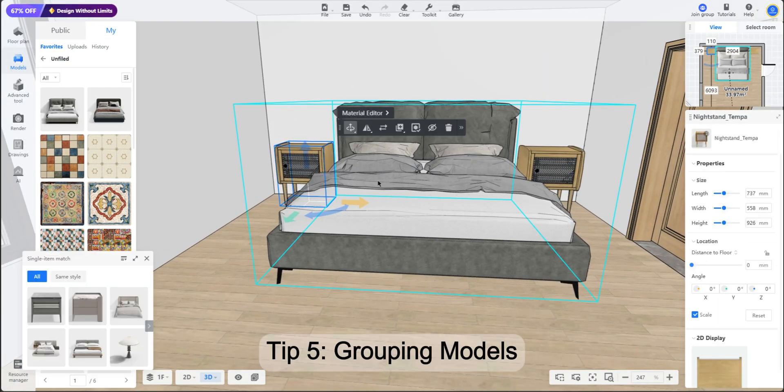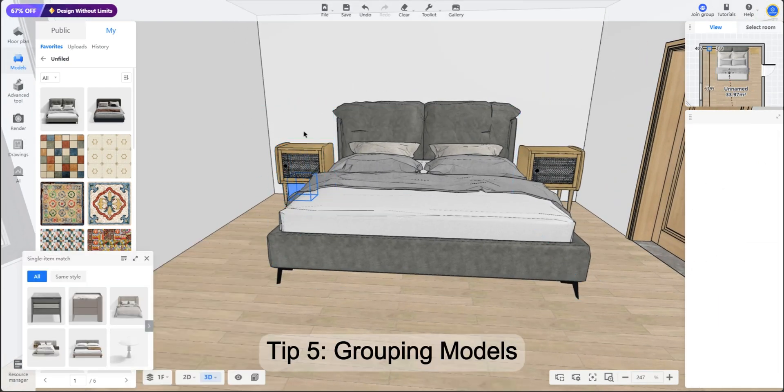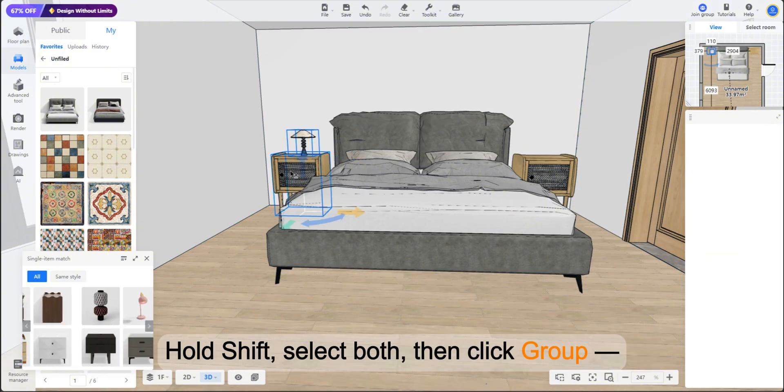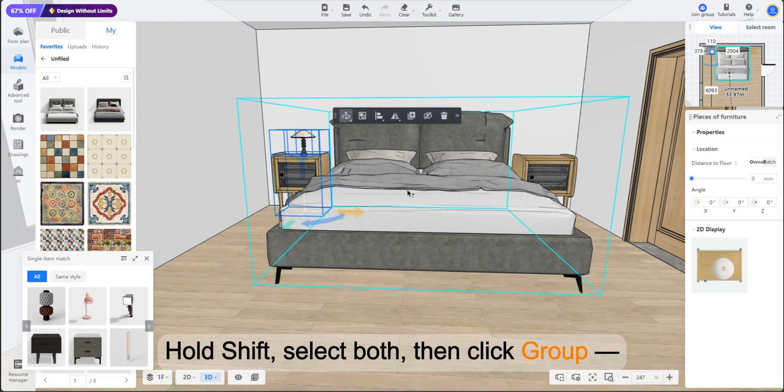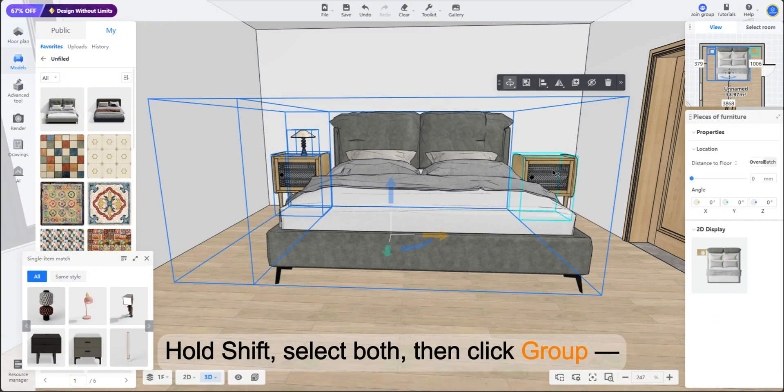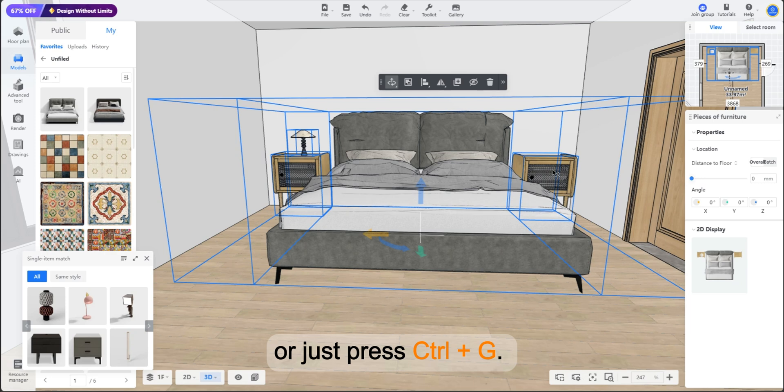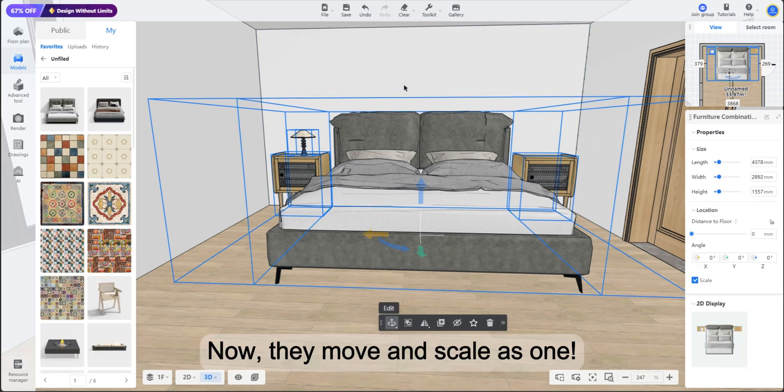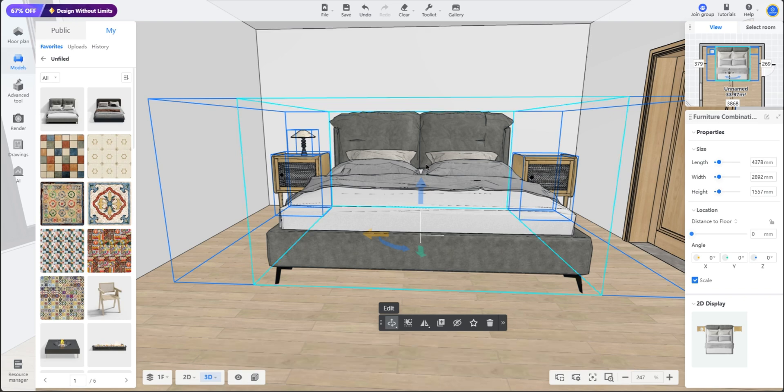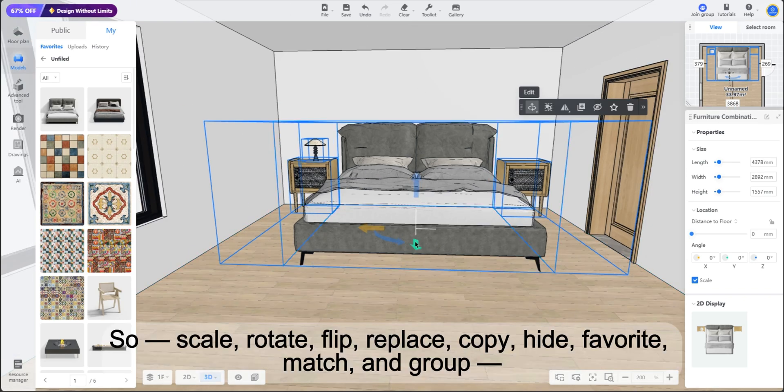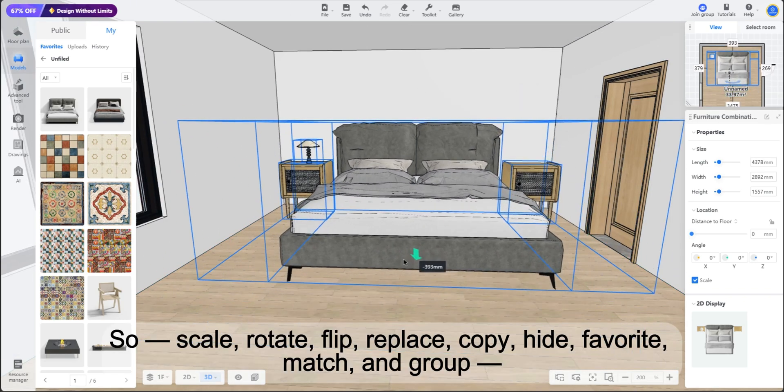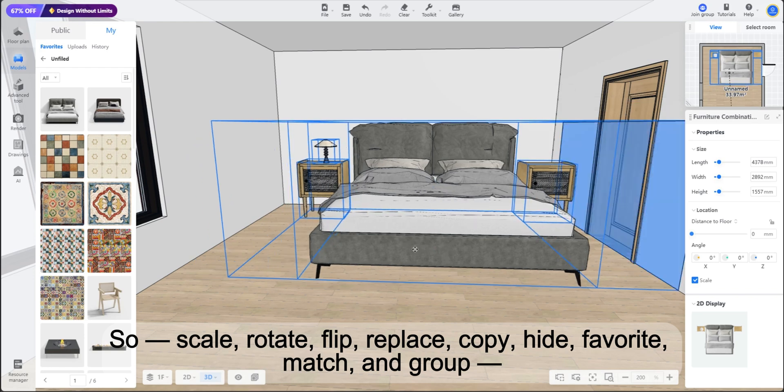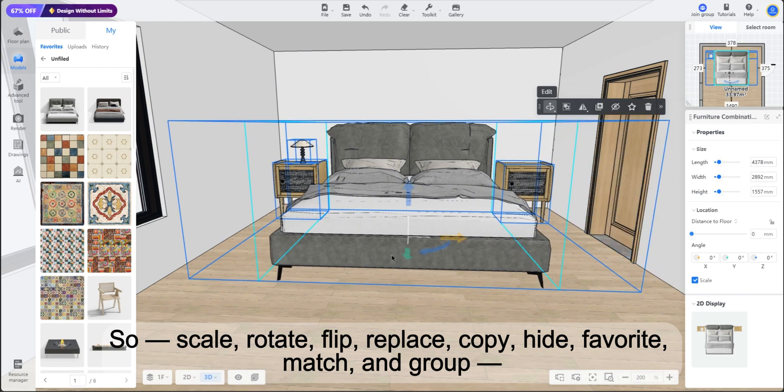Tip 5: Grouping models. Want to group your bed and nightstand together? Hold shift, select both, then click group or just press Ctrl+G. Now they move and scale as one. So scale, rotate, flip, replace, copy, hide, favorite, match, and group. Did you catch them all?